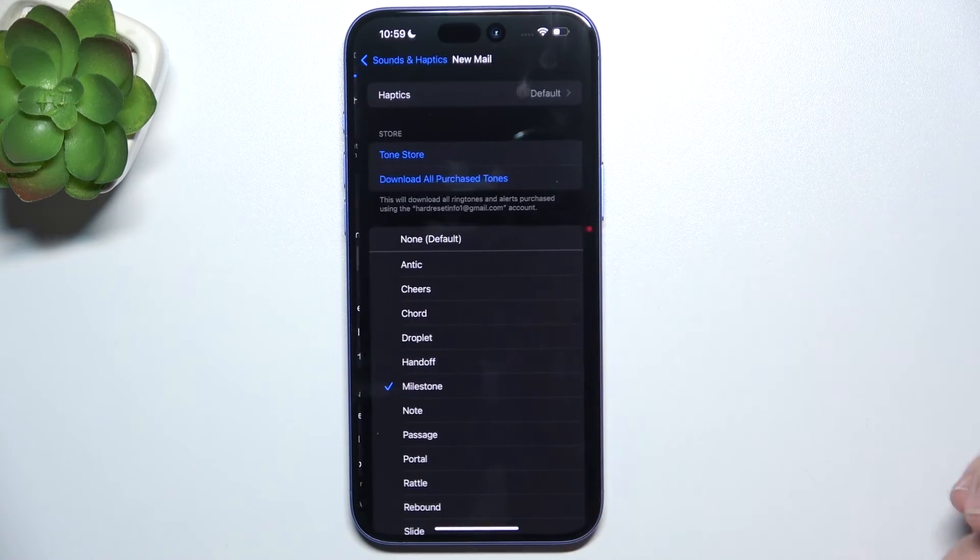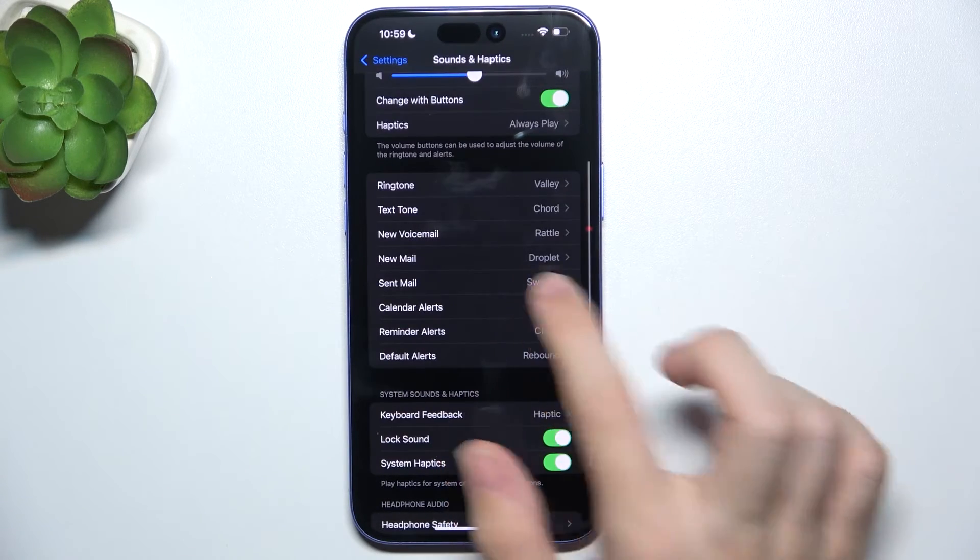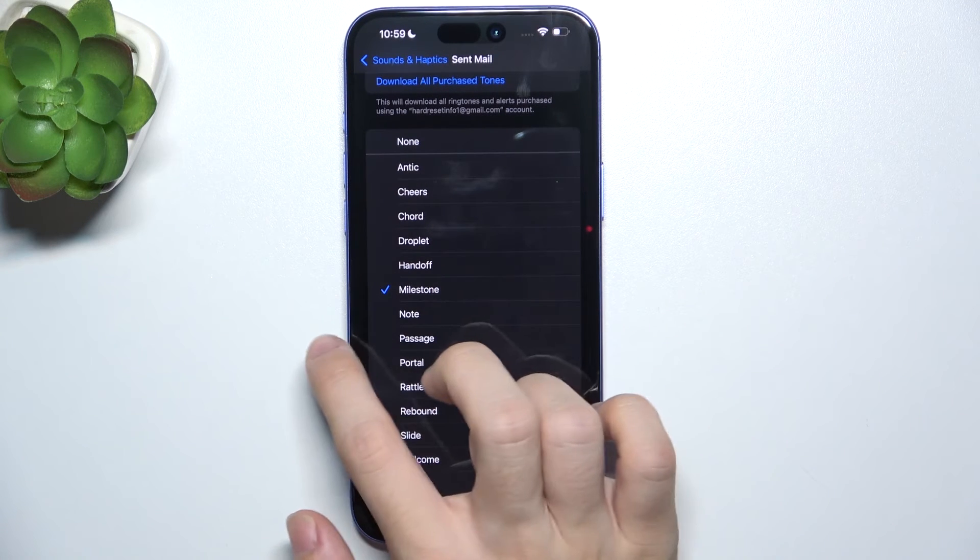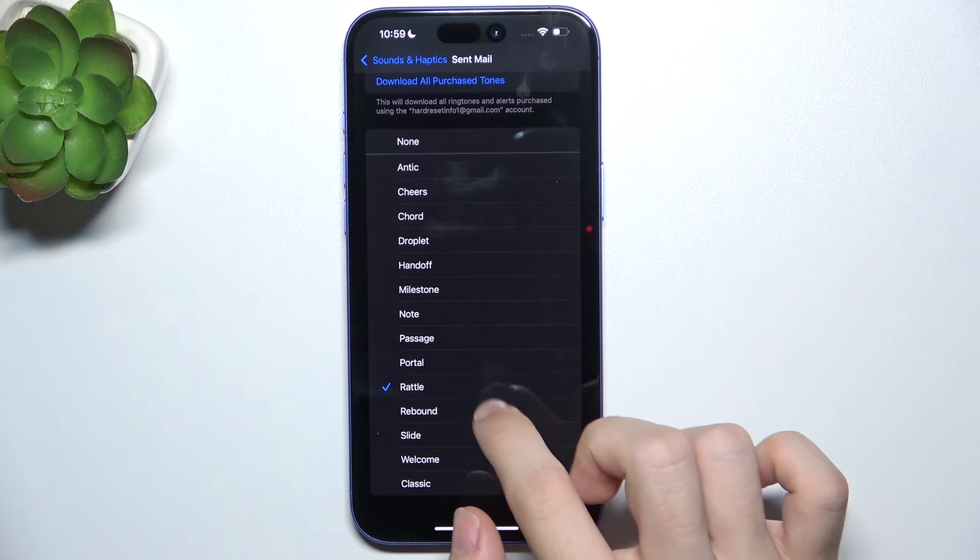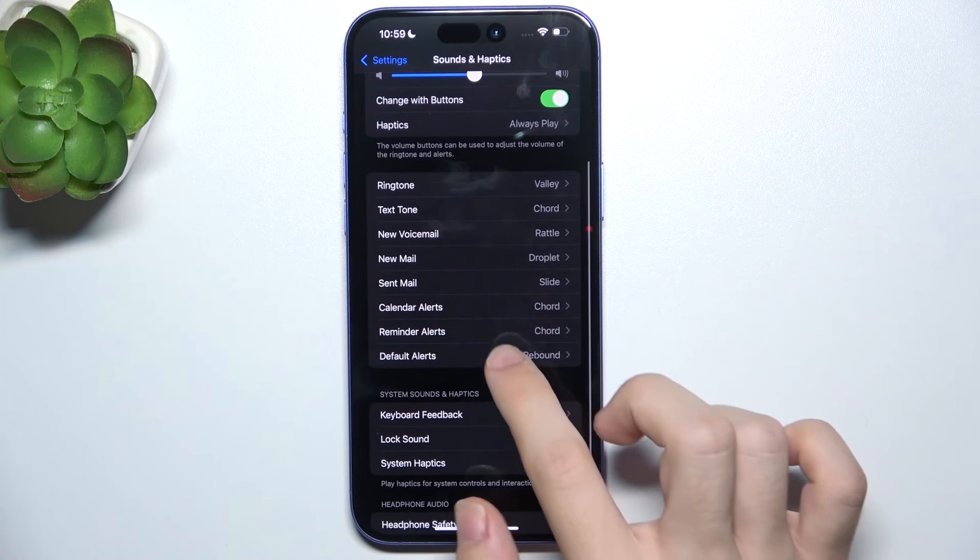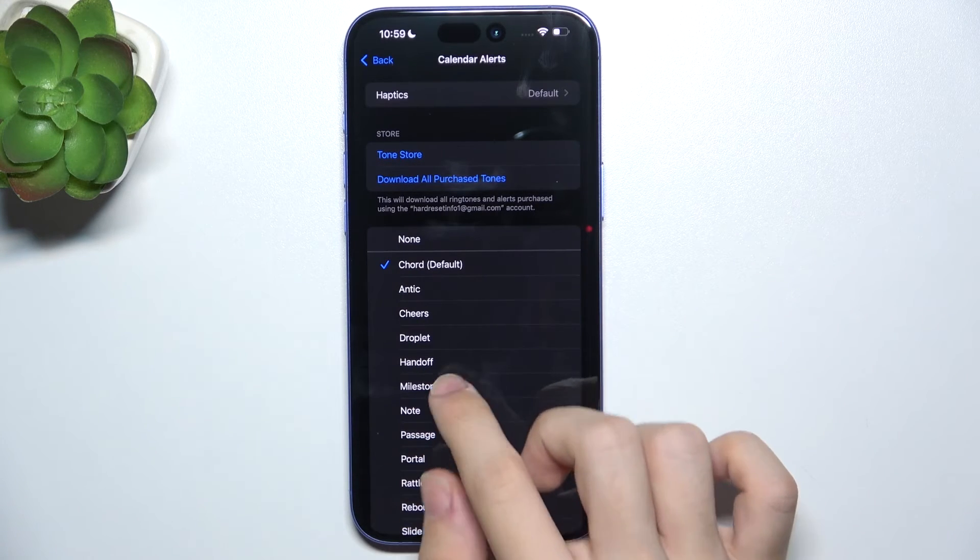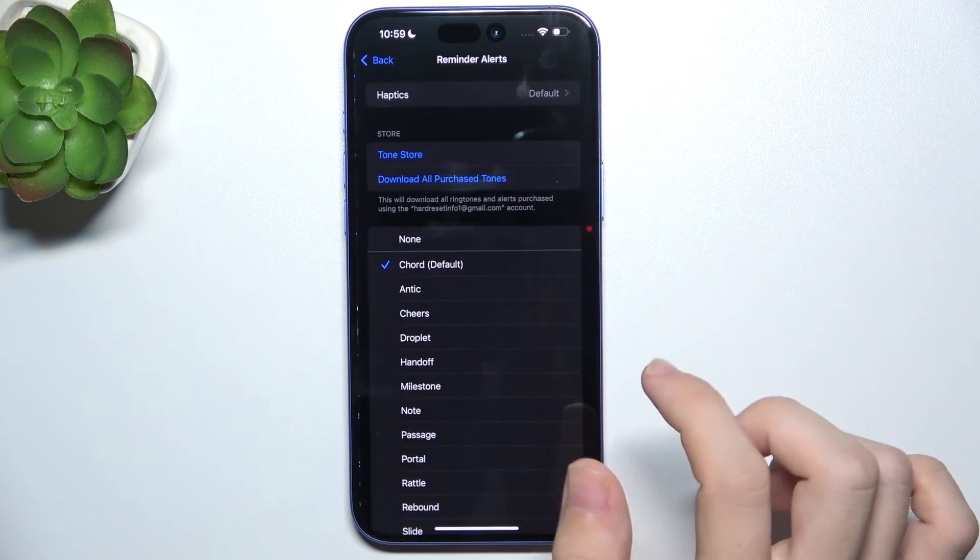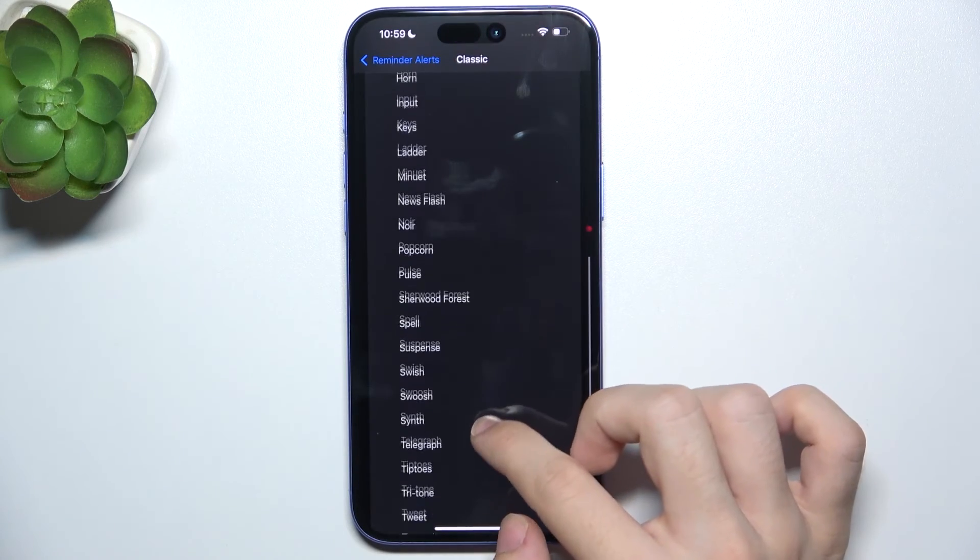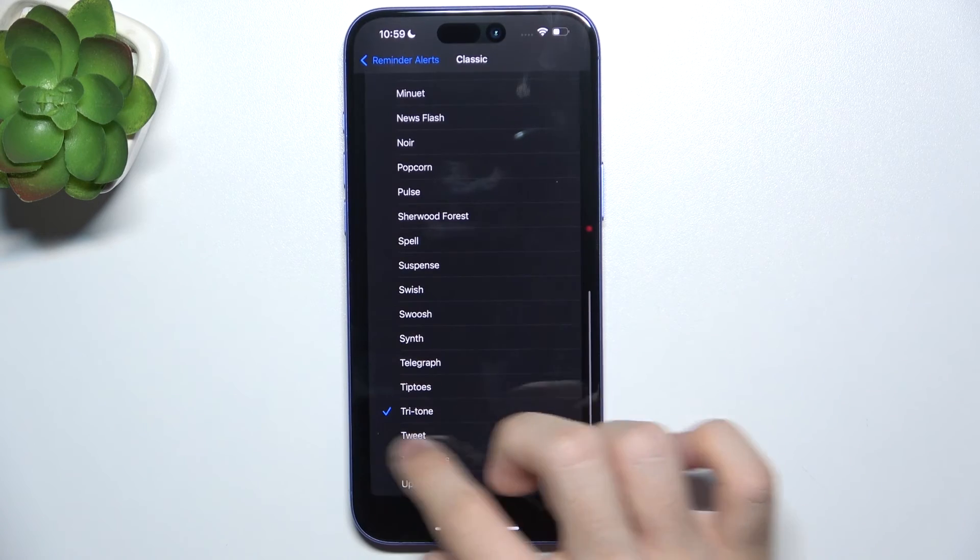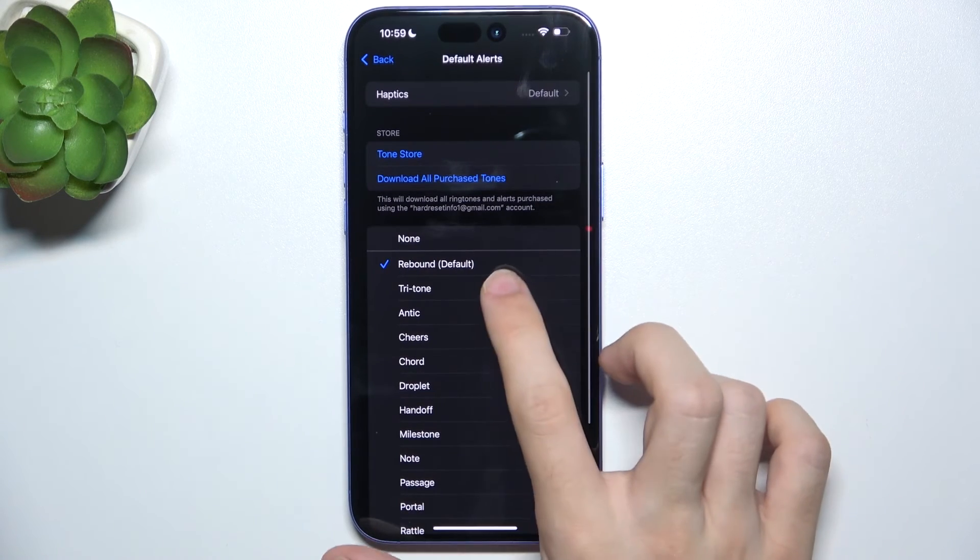New Mail, Sent Mail, Calendar Alerts, Reminder Alerts, and Default Alerts.